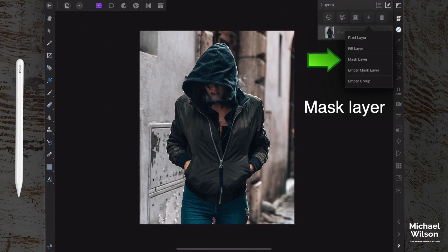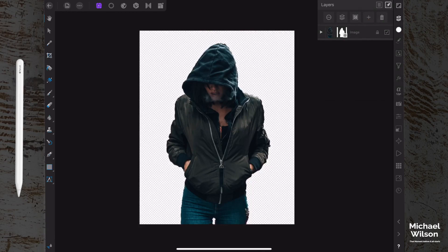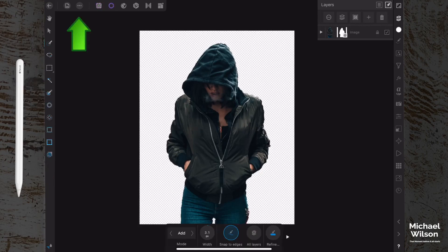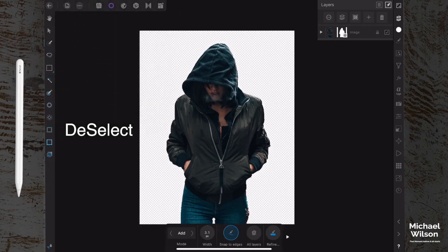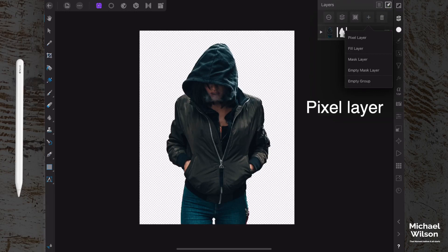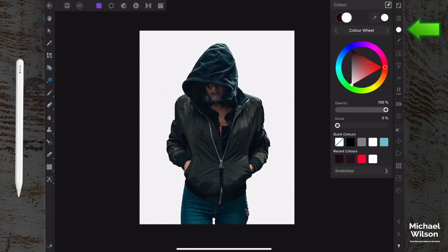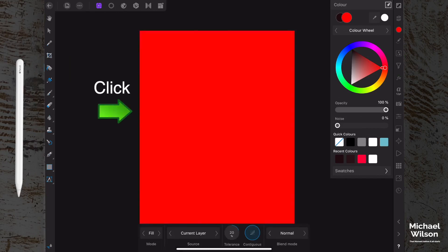Over here to layers and the little plus symbol here, we can hit the plus and go mask layer. We should end up like that. Now we're just going to get rid of these marching ants. To do that, we actually have to go back to the selections persona, three little dots up here on the left hand side, and deselect. Okay, back again to our photos persona, back again to our plus symbol, and we're going to go pixel layer. We want that pixel layer on top. Going to come over here to our colors. We want to pick a nice bright red right in the middle there.